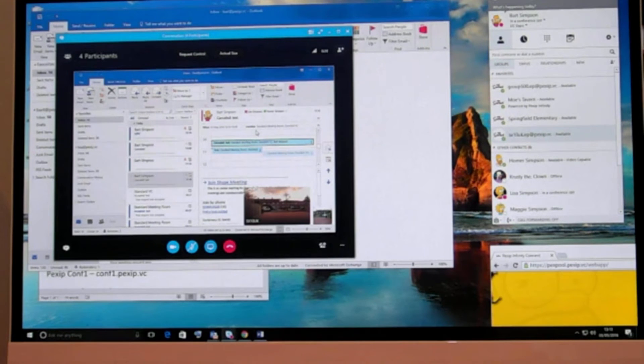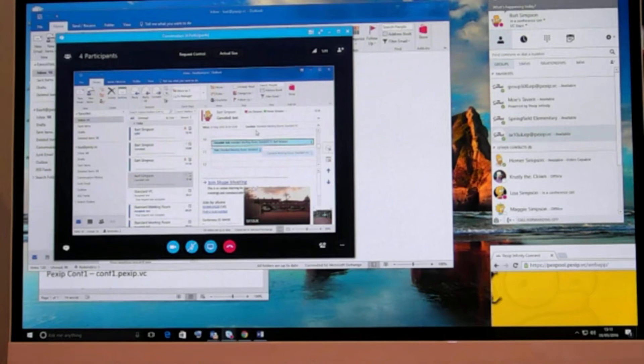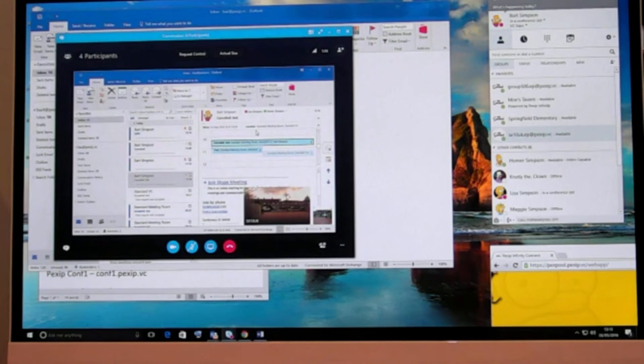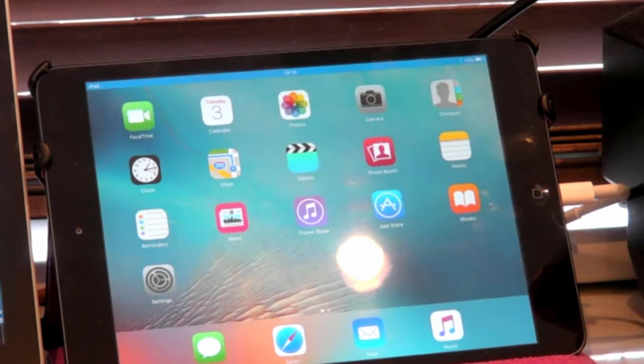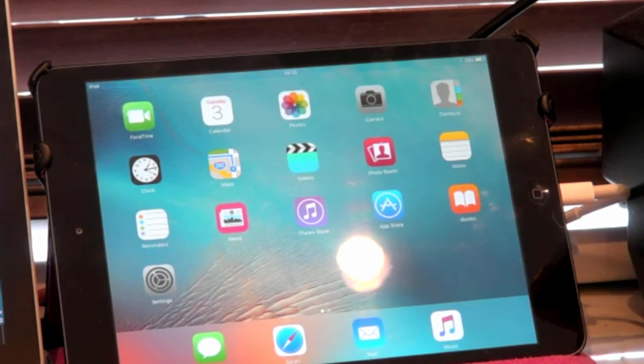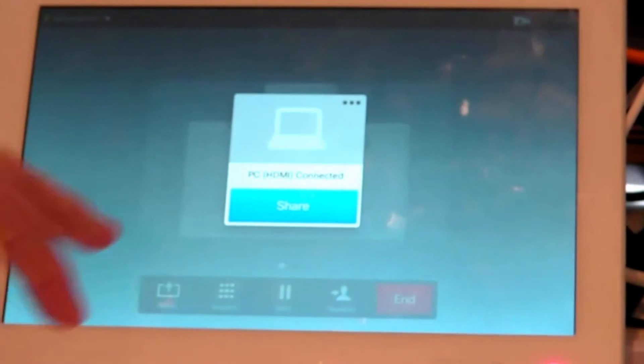So I've got my iPad connected here and just over here you can see the home screen of it. We're able to actually share this into the meeting as well. We just jump back to the touch panel, it pops up do you want to share content, I hit share.